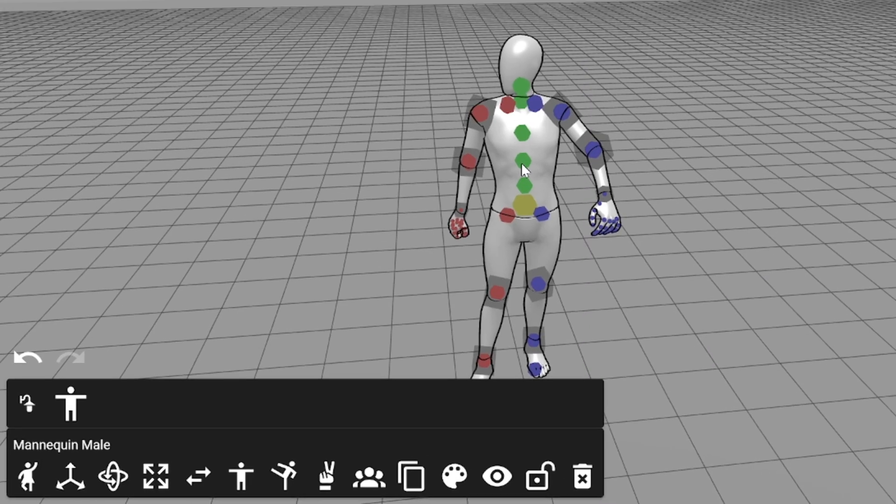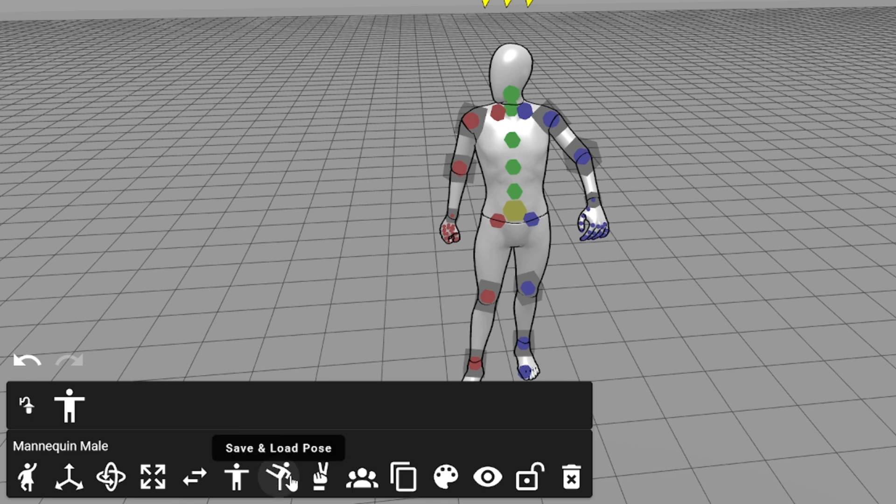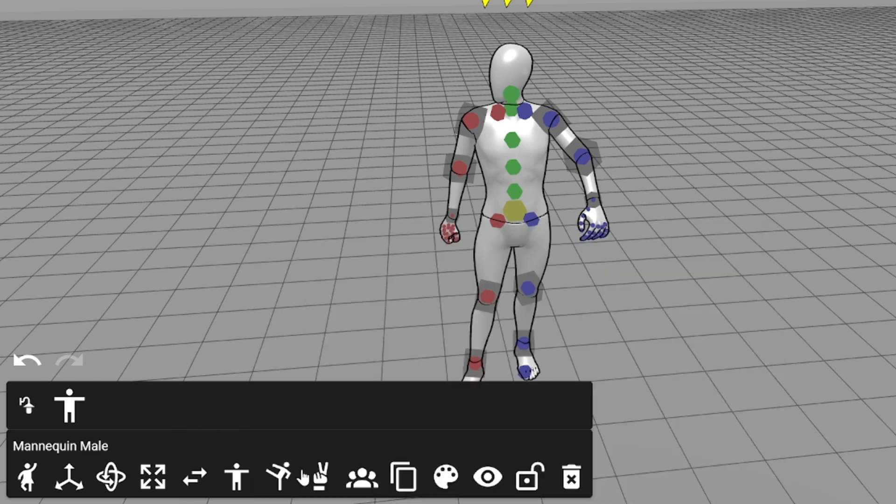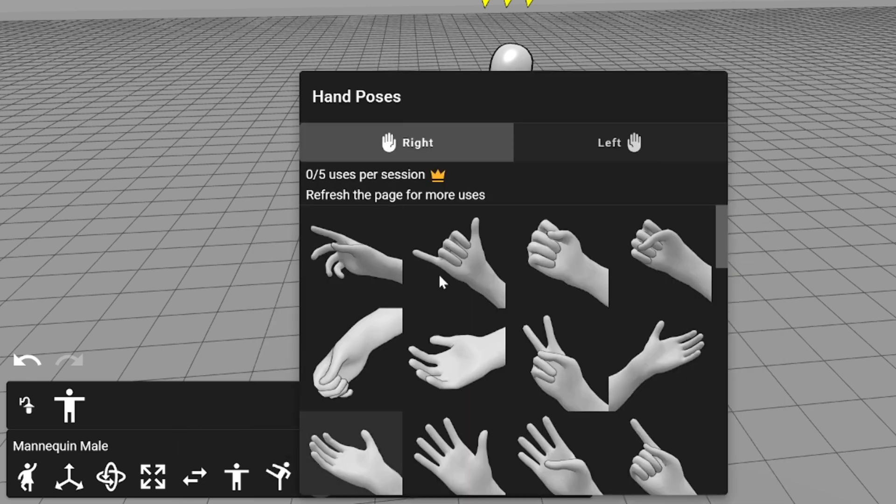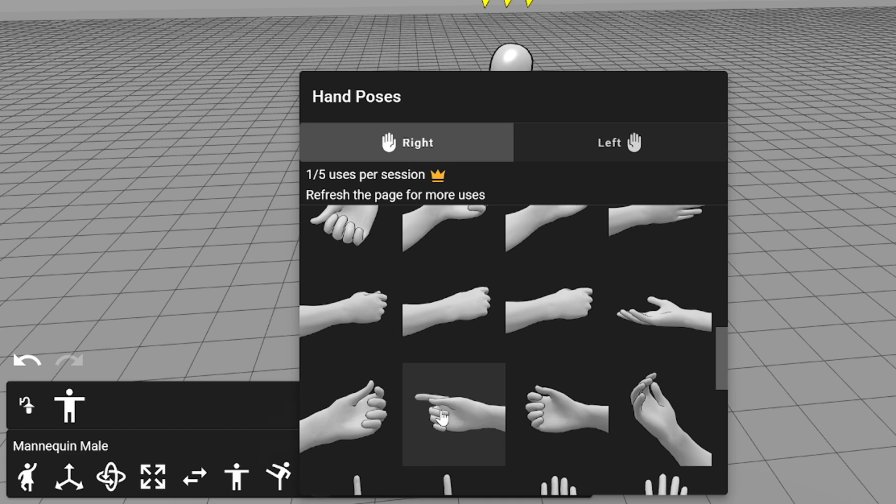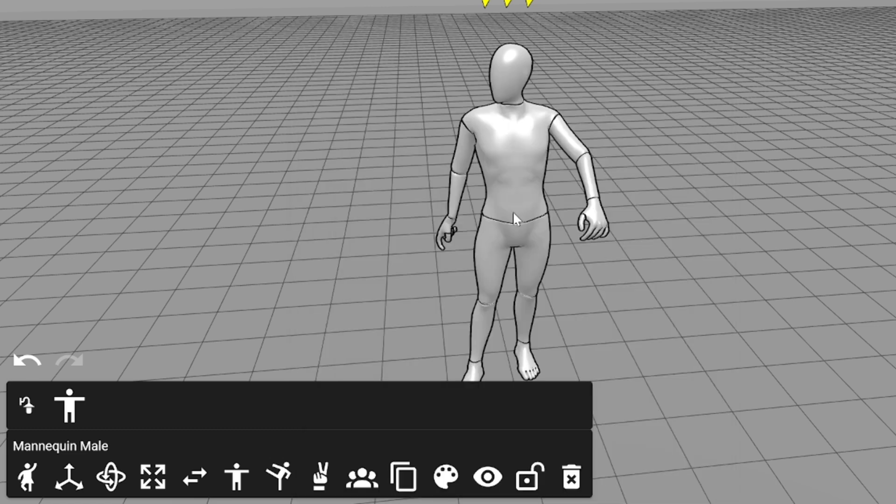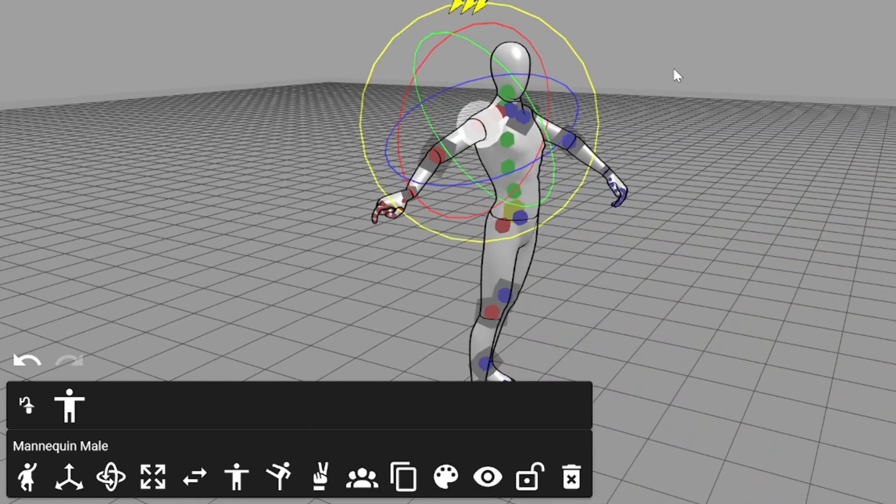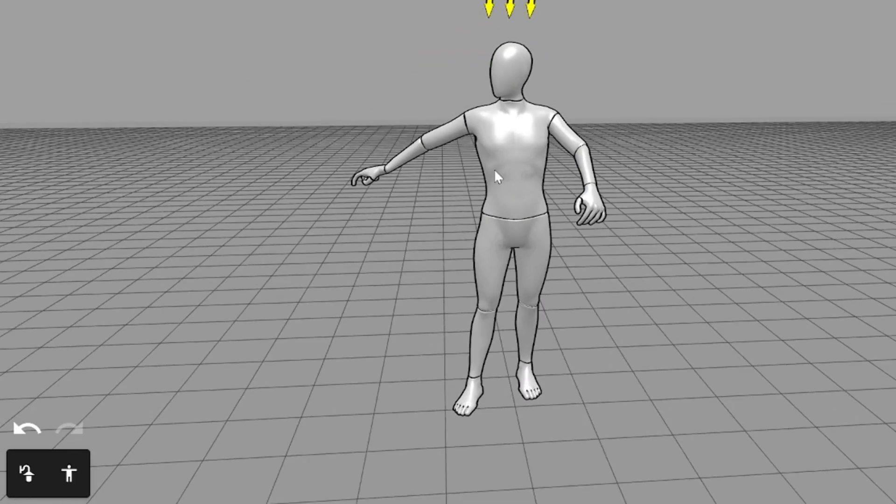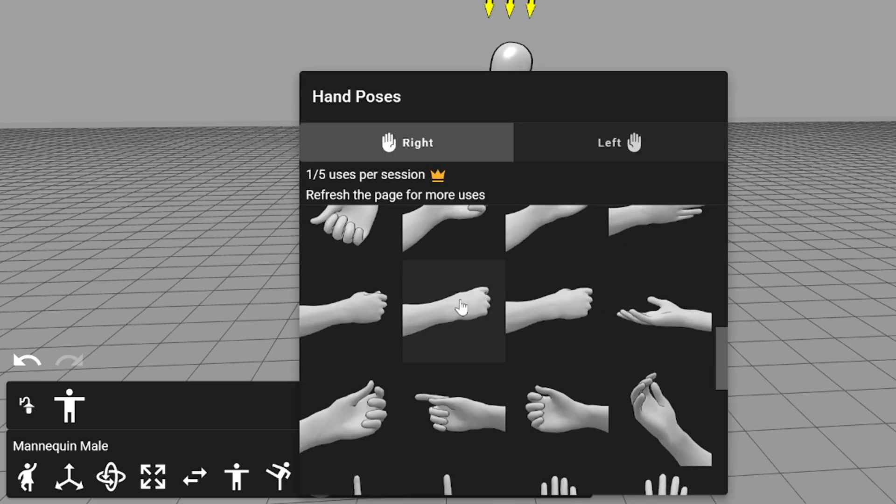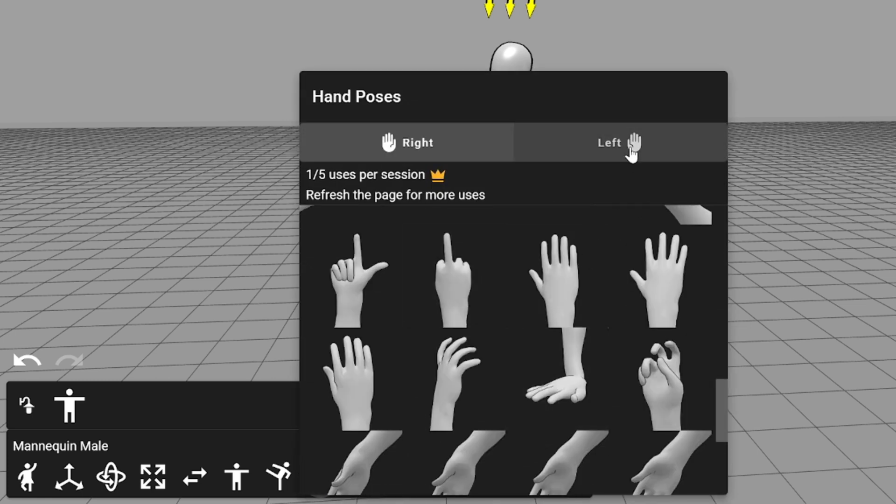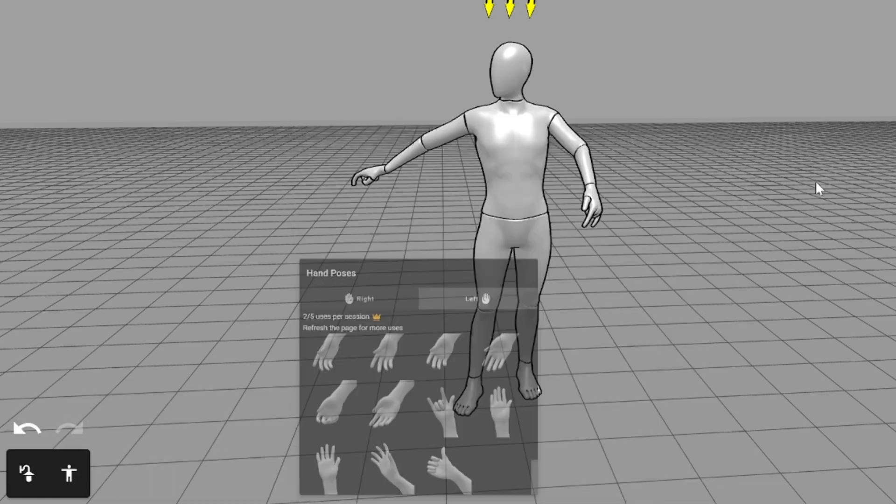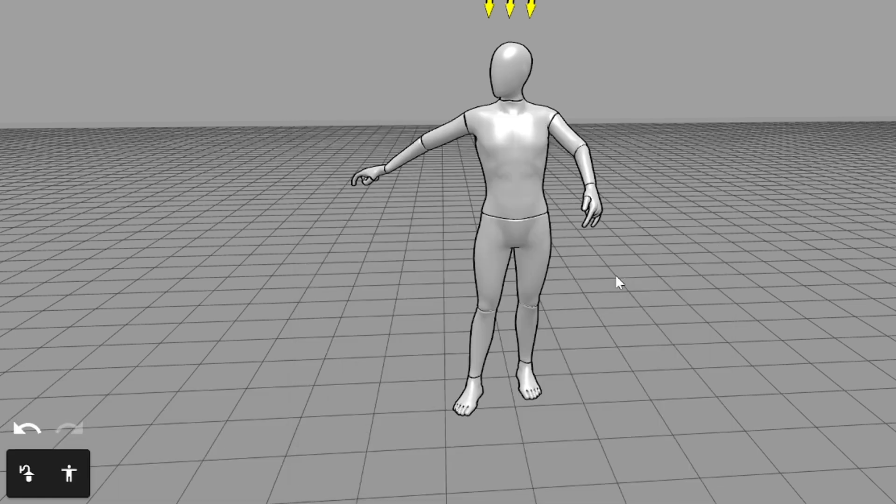You can also copy, paste, and save pose as file, but I won't use these options today. And there is an option for applying predefined hand poses. I'll choose this one. As you can see, the pose is applied to the right hand. I can add some pose to the left hand too. I just have to select left hand here. I'll add this one, and here is this pose applied to the left hand.